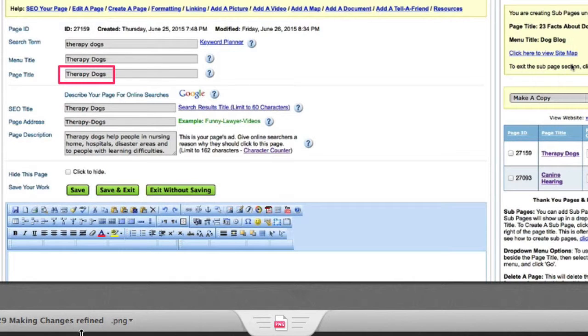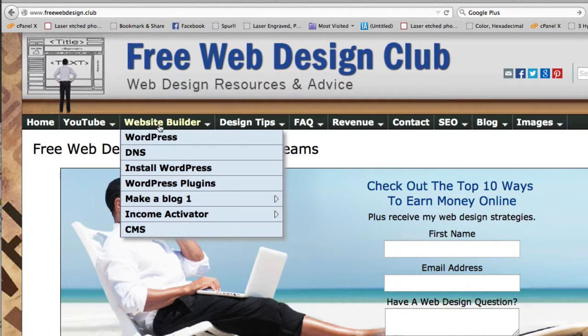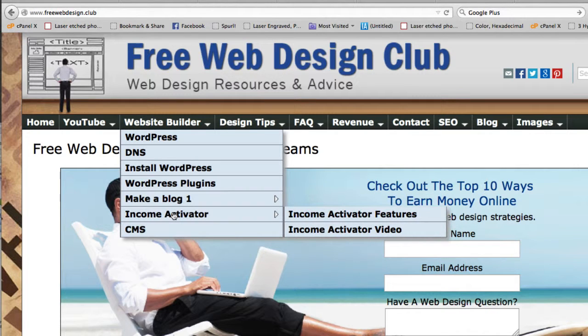Make your changes. To learn more about Income Activator, go to freewebdesign.club. Click on Website Builder Income Activator.